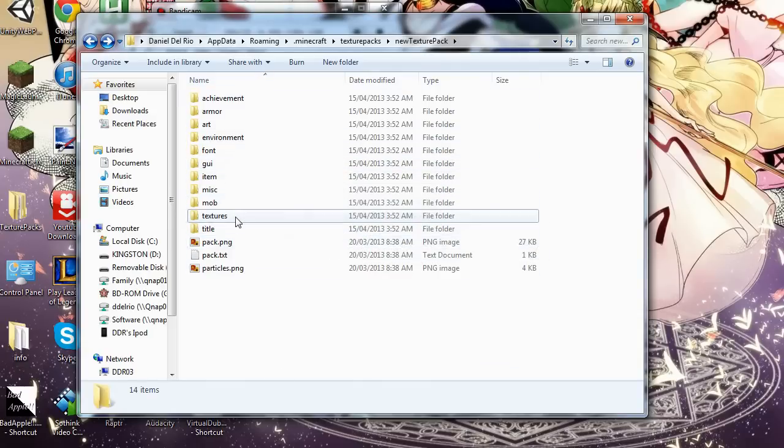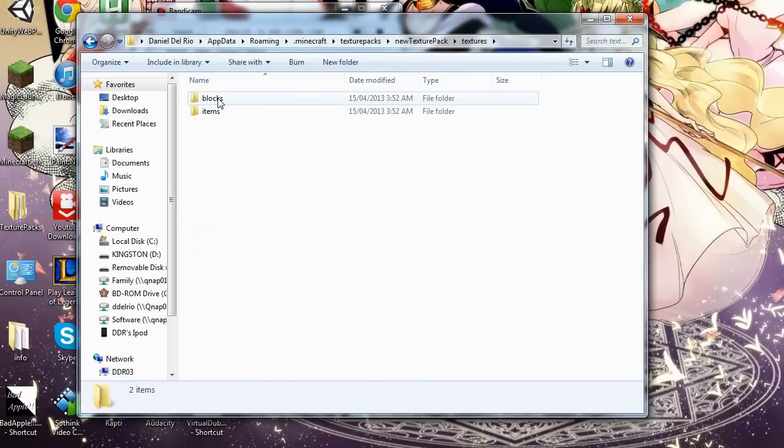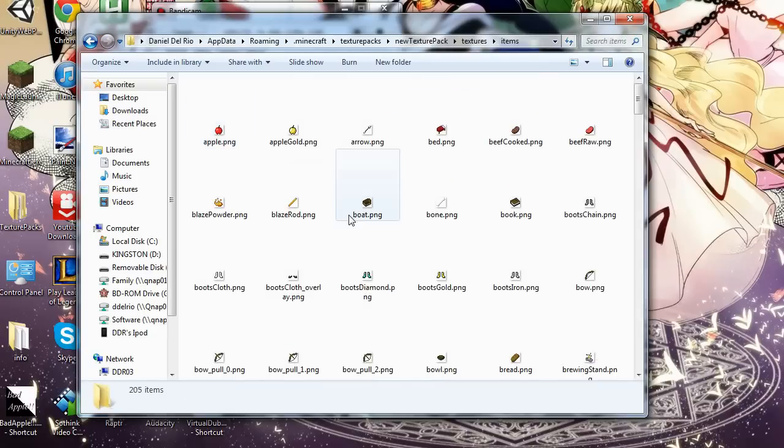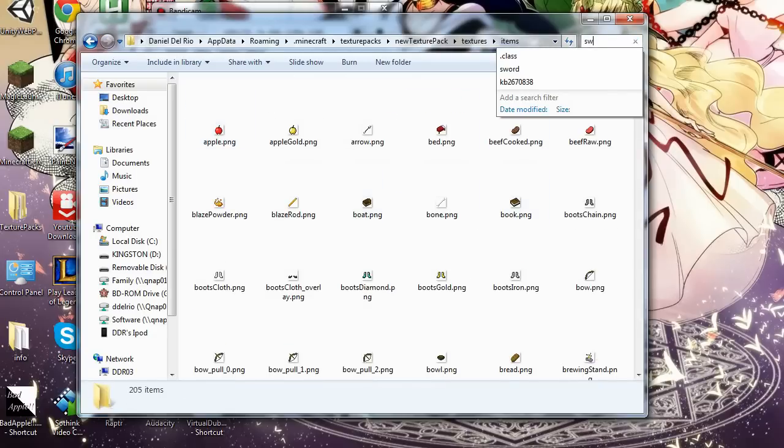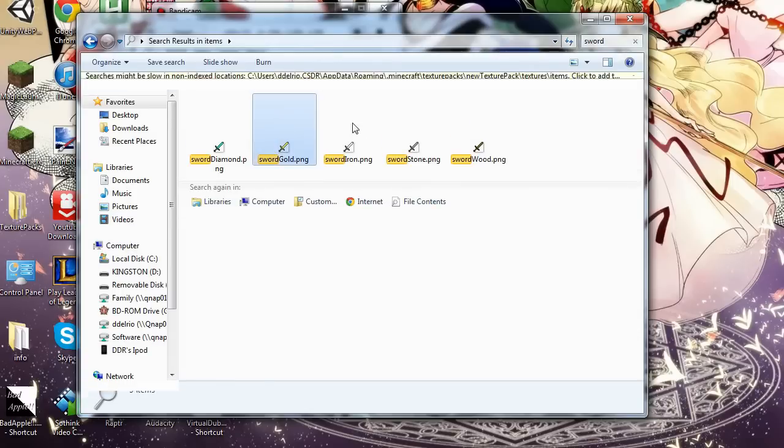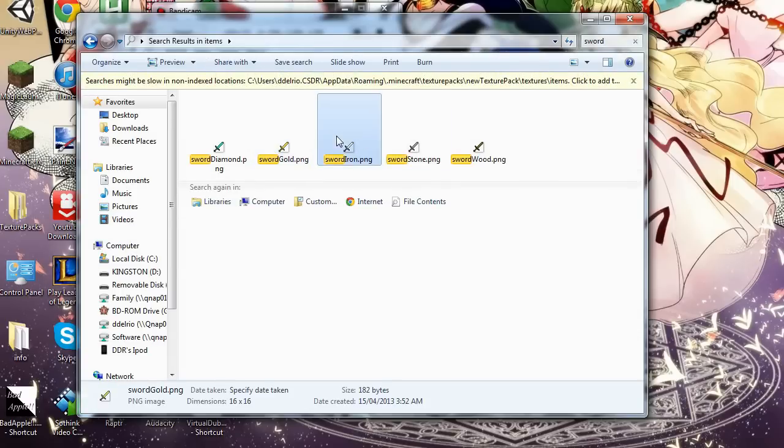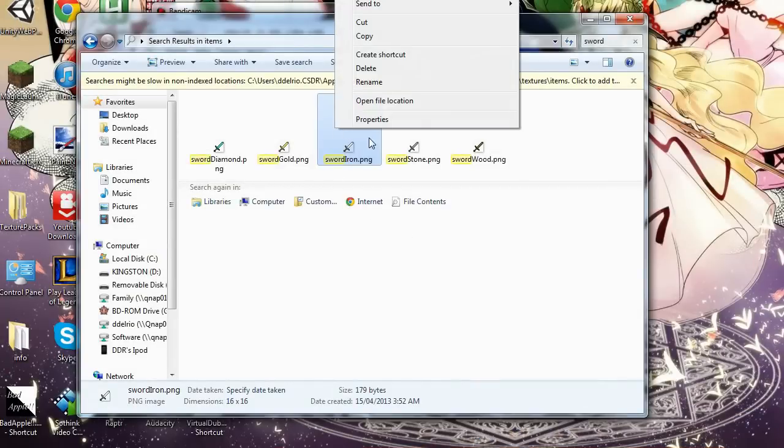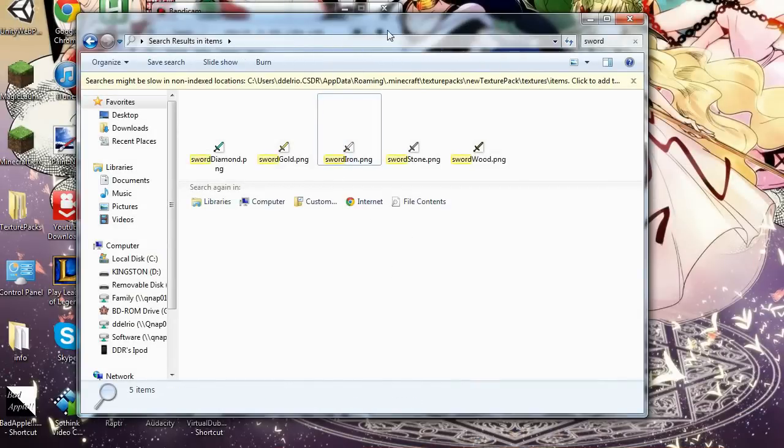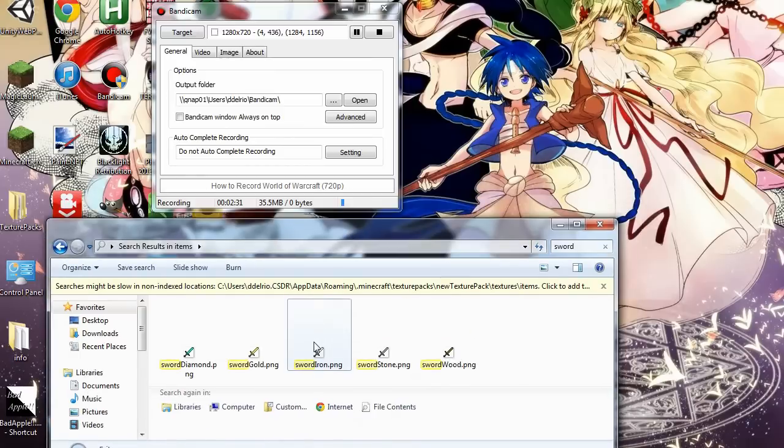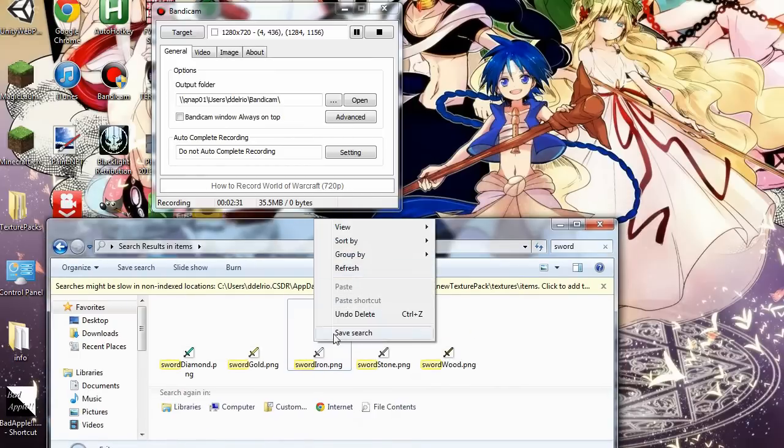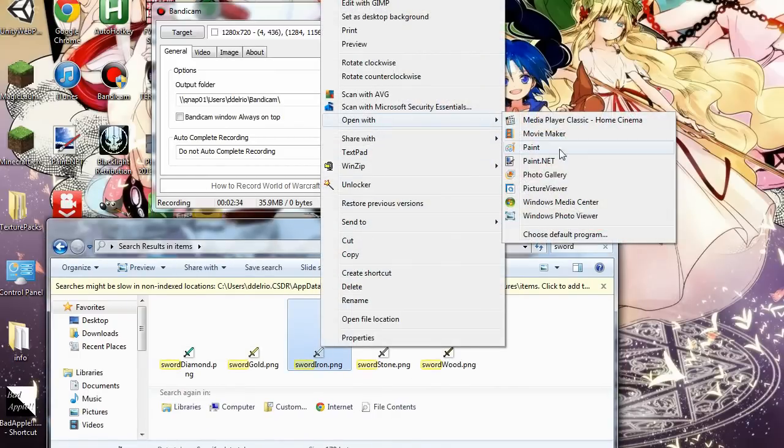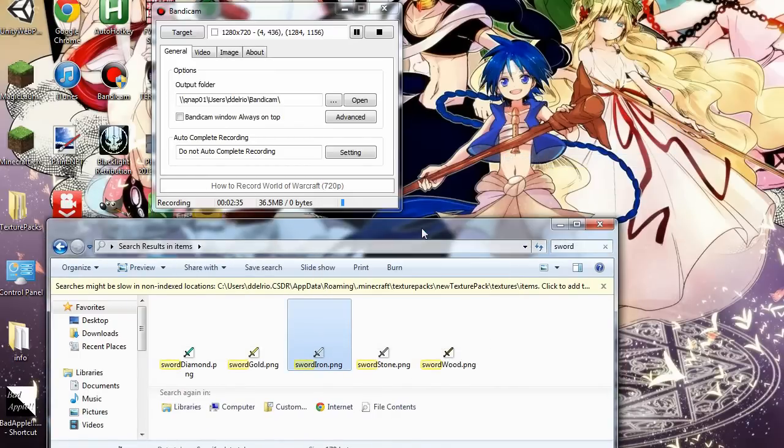I guess we'll start off in textures. This is where all the blocks and items are. We'll just find a sword for starters. This is a nice example. We'll just edit the iron sword, because I can show everything. Okay, right click, open with paint.net.